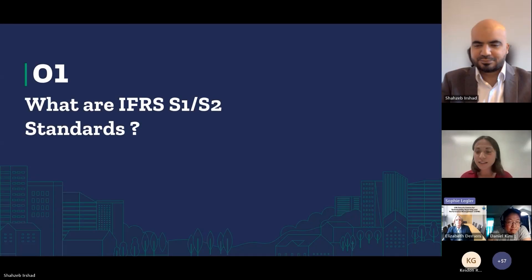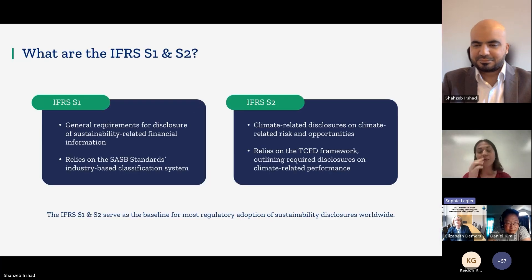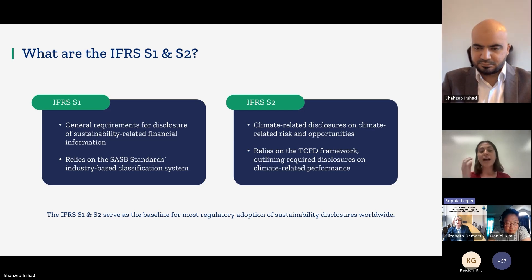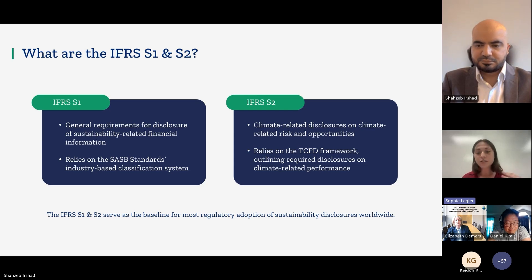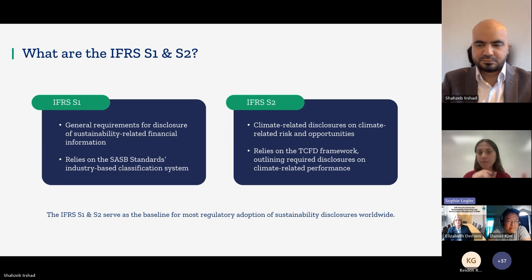First and foremost, what are we talking about? What are IFRS S1 and S2? IFRS S1 provides a framework for disclosing sustainability-related information that's material to a company's performance. S1 sets out a framework for companies to specifically use SASB — a previously independent standard that's now been absorbed into ISSB.